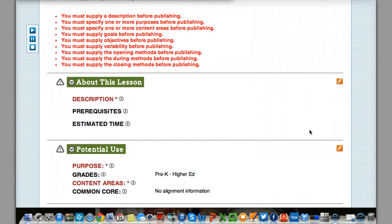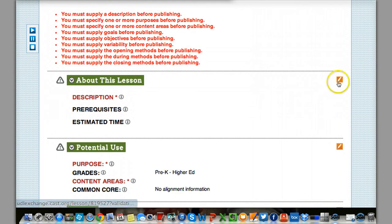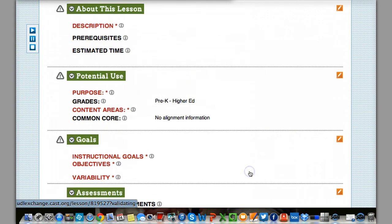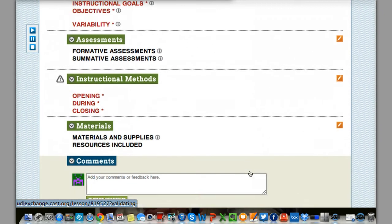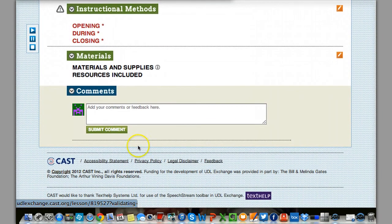Then anything that I need to add, it'll be right here. I click on the Edit button. I go through, type that in, hit Save, and then when I'm finished, I'm good.